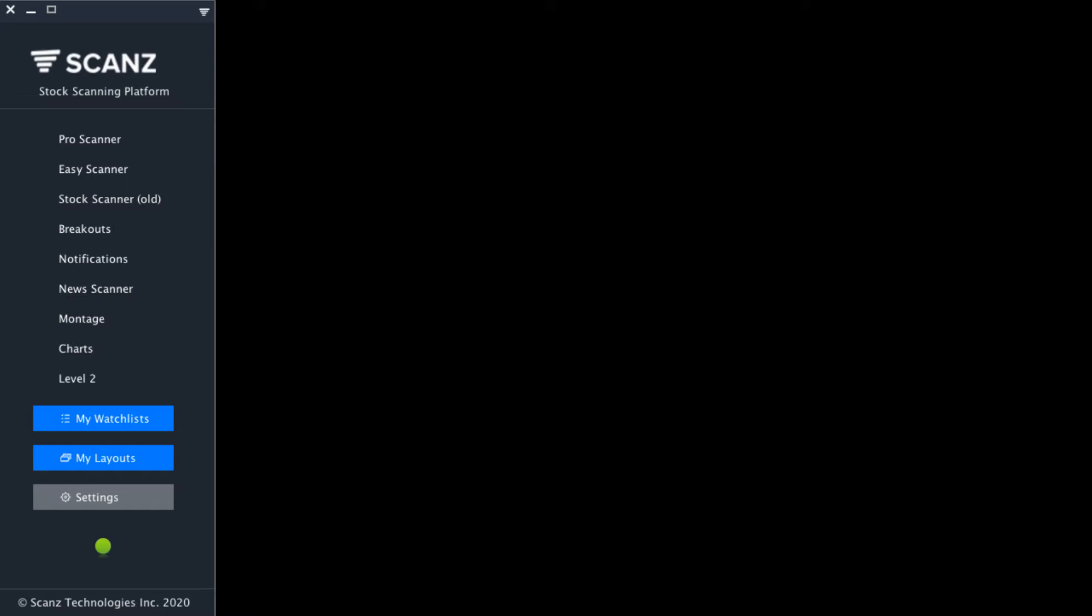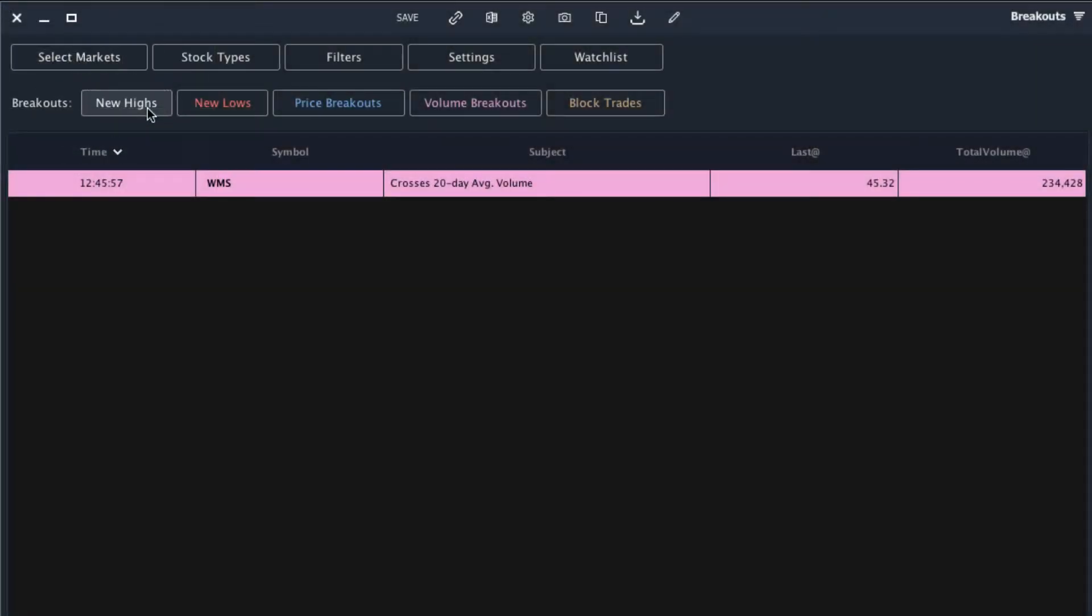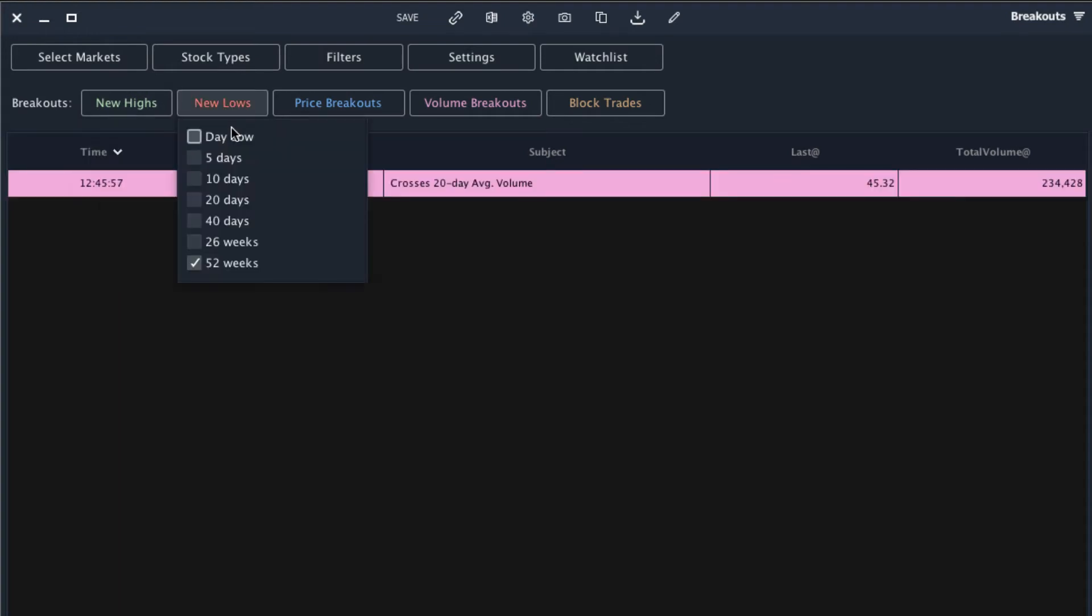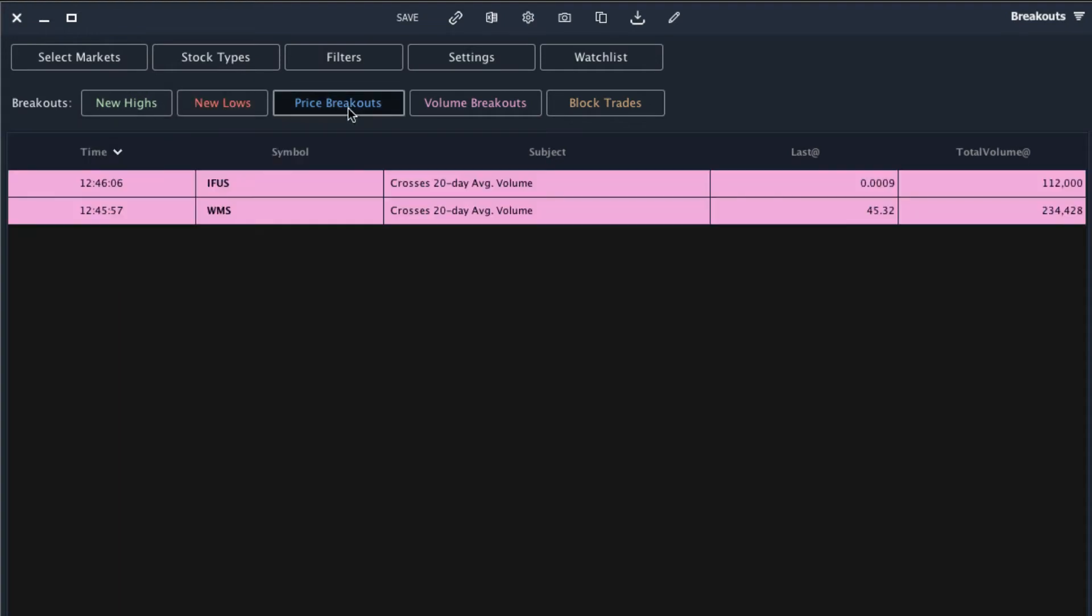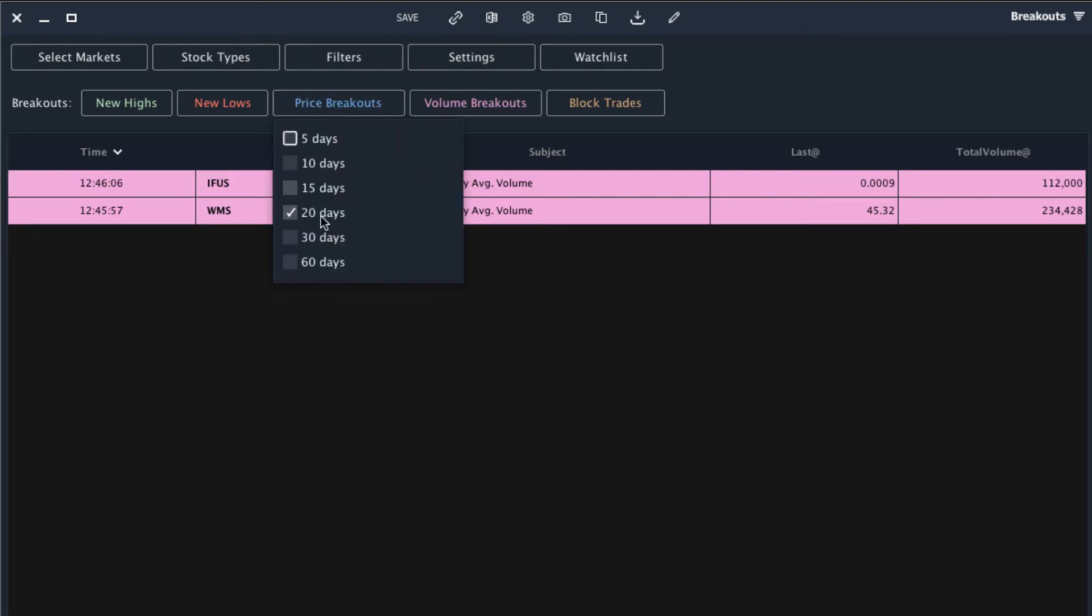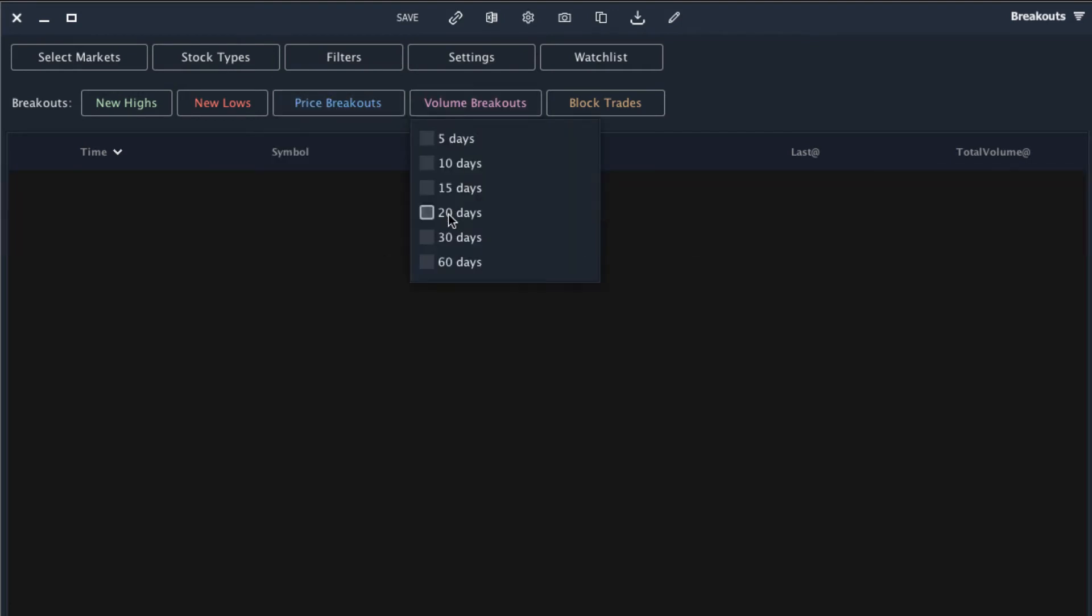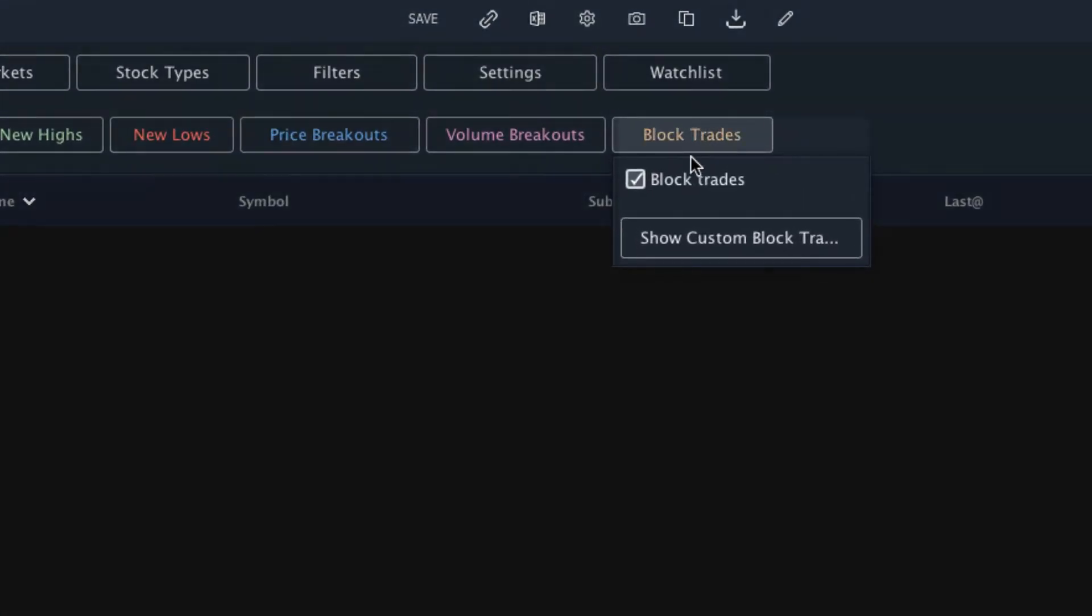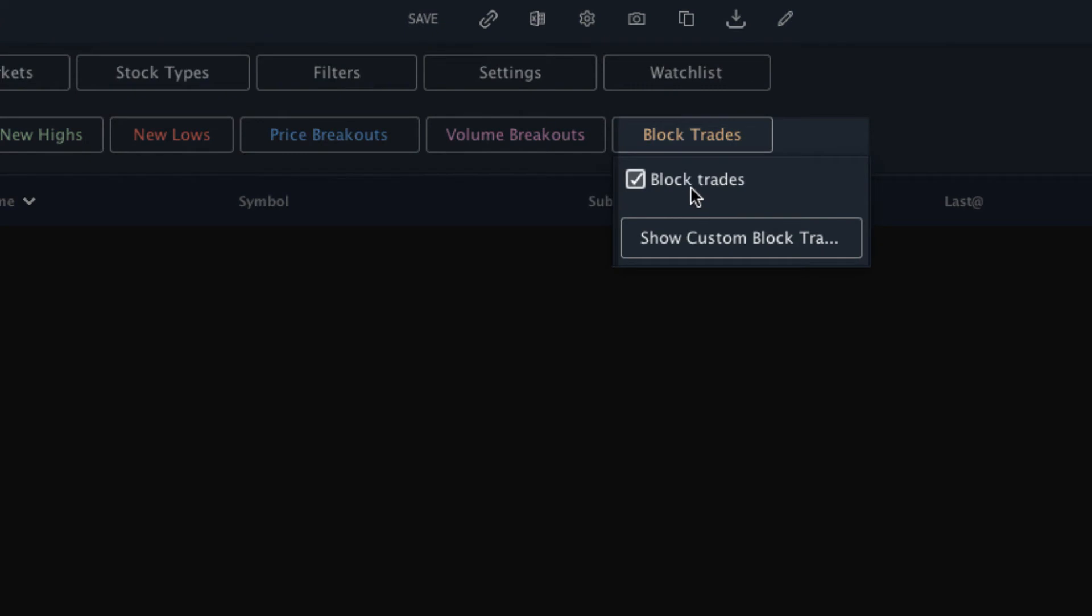Let's get to it. The first way to scan for block trades is using the breakout scanner. I'll go ahead and turn off all of these other alerts so we can focus solely on block trades. You'll navigate over to the block trades filter and make sure that it's checked.